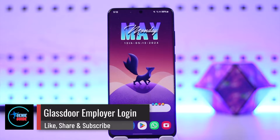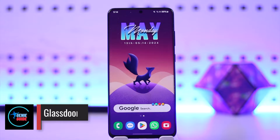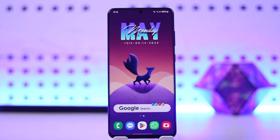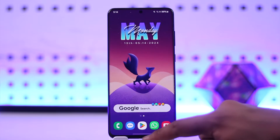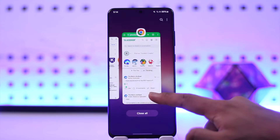Hey everybody, welcome back to our channel. In this video, we are going to learn how we can log into our Glassdoor employer account, so make sure to watch the video till the end.